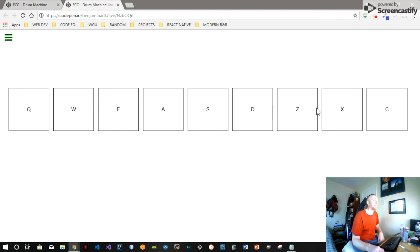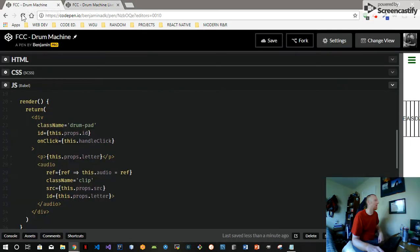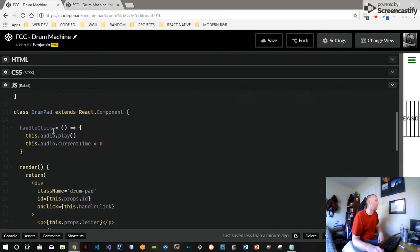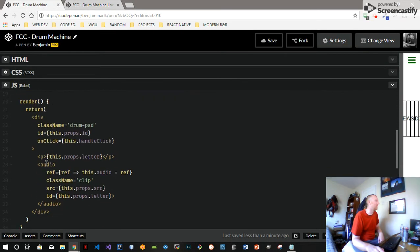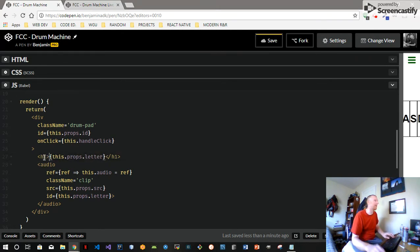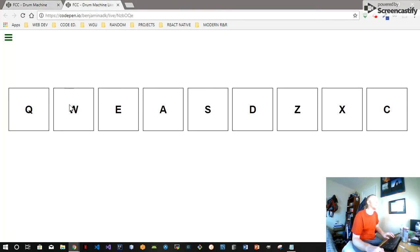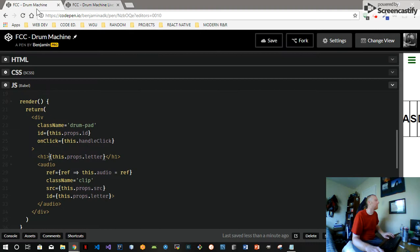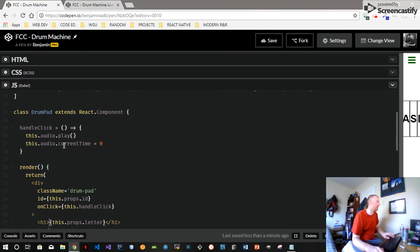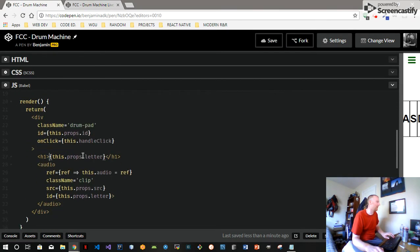So what you get after that is you got a nice big div with the letter inside. Why don't we make that letter an h1? There we go. And so last time we wired up handle click and put on that div, so it should work.